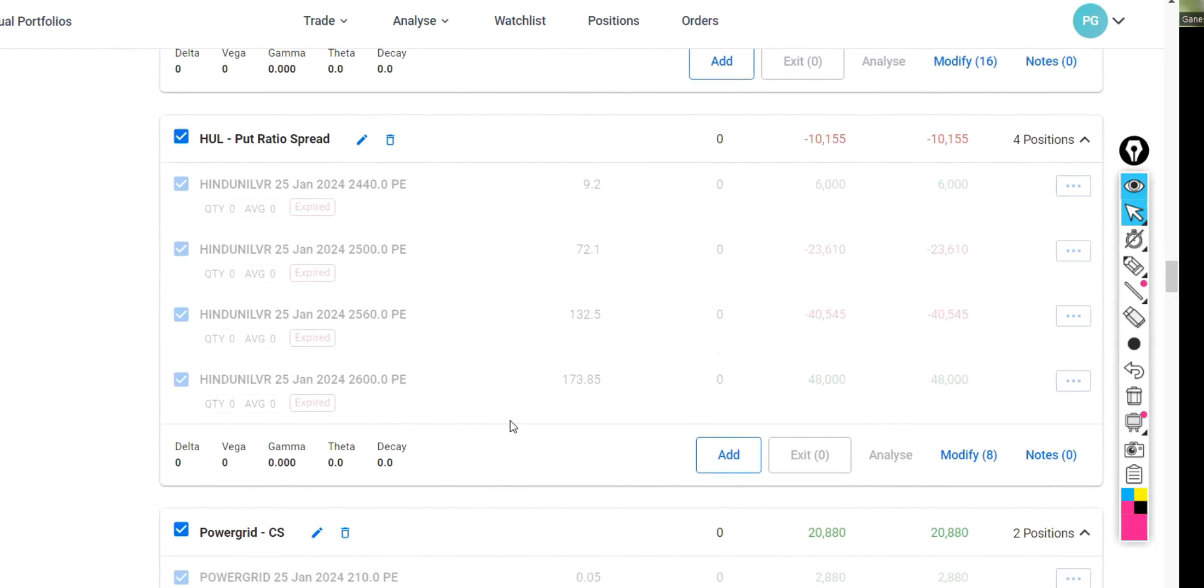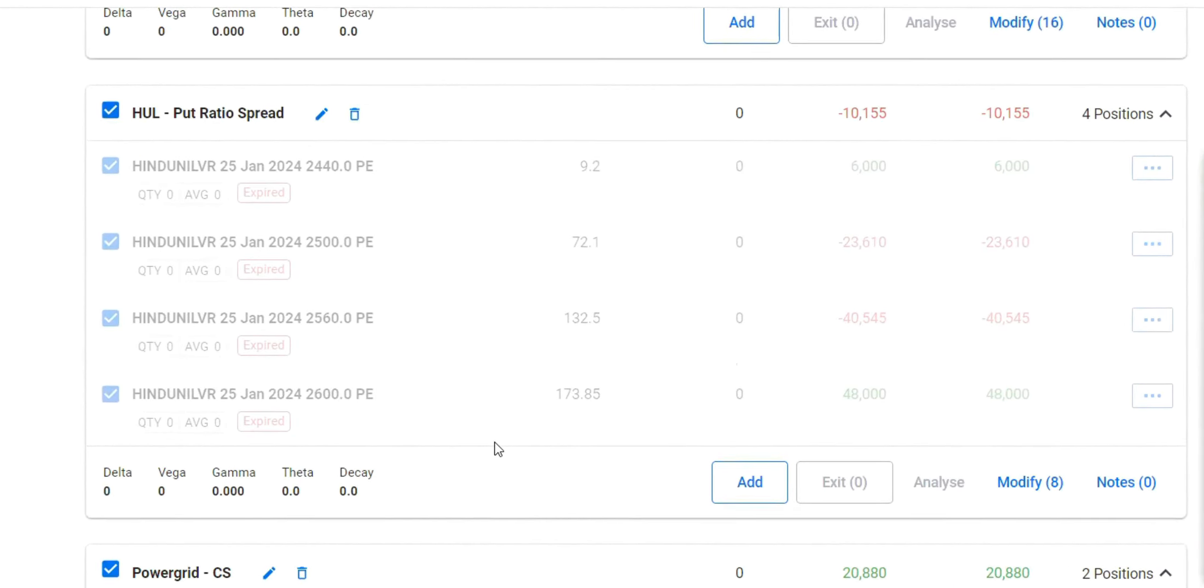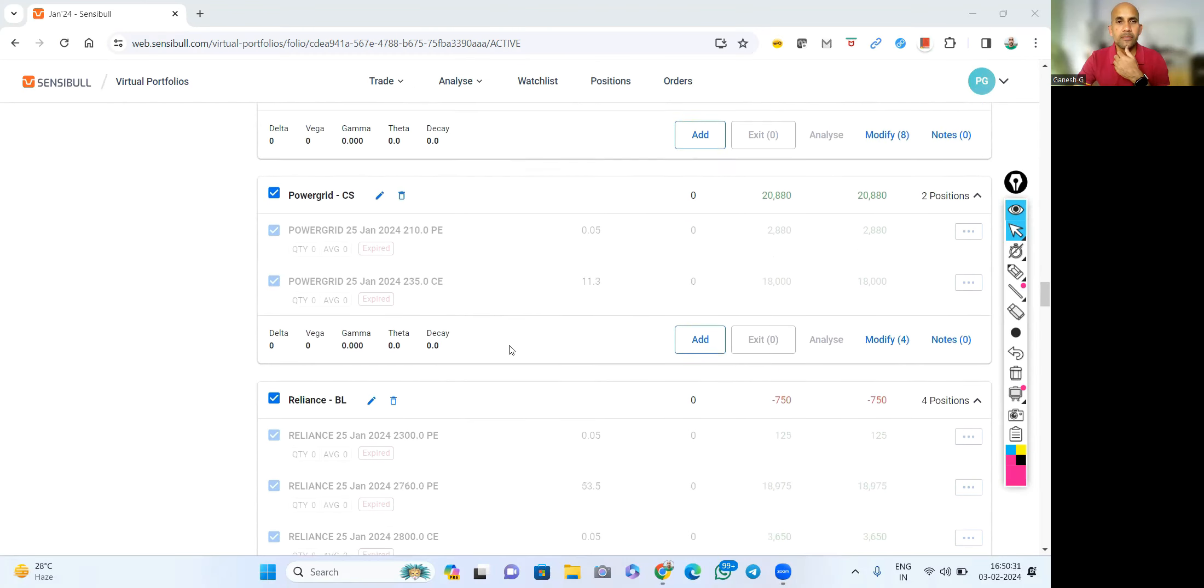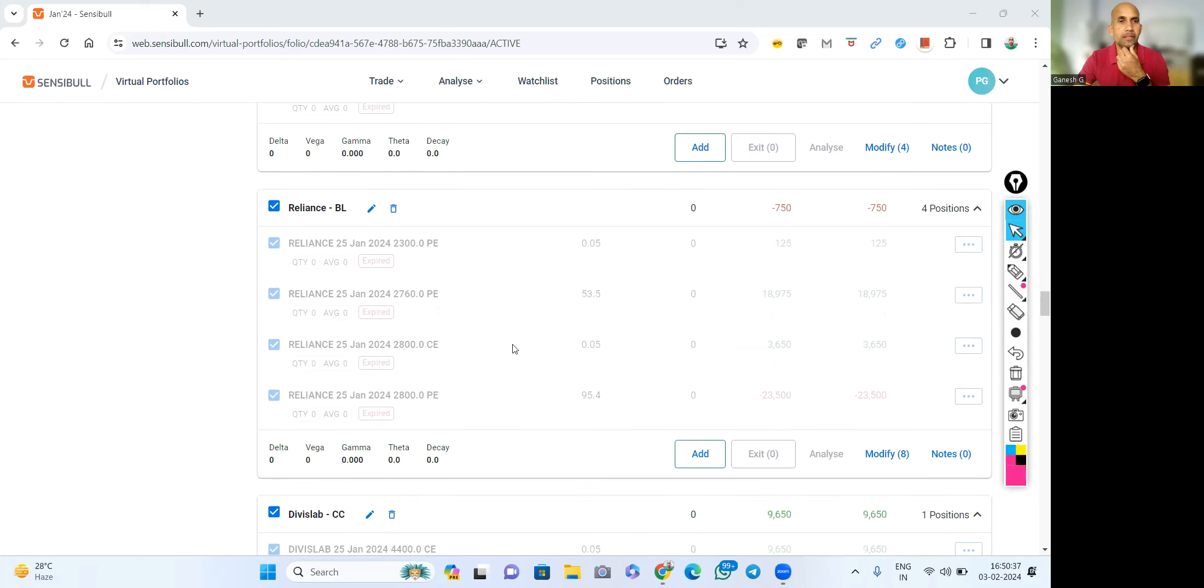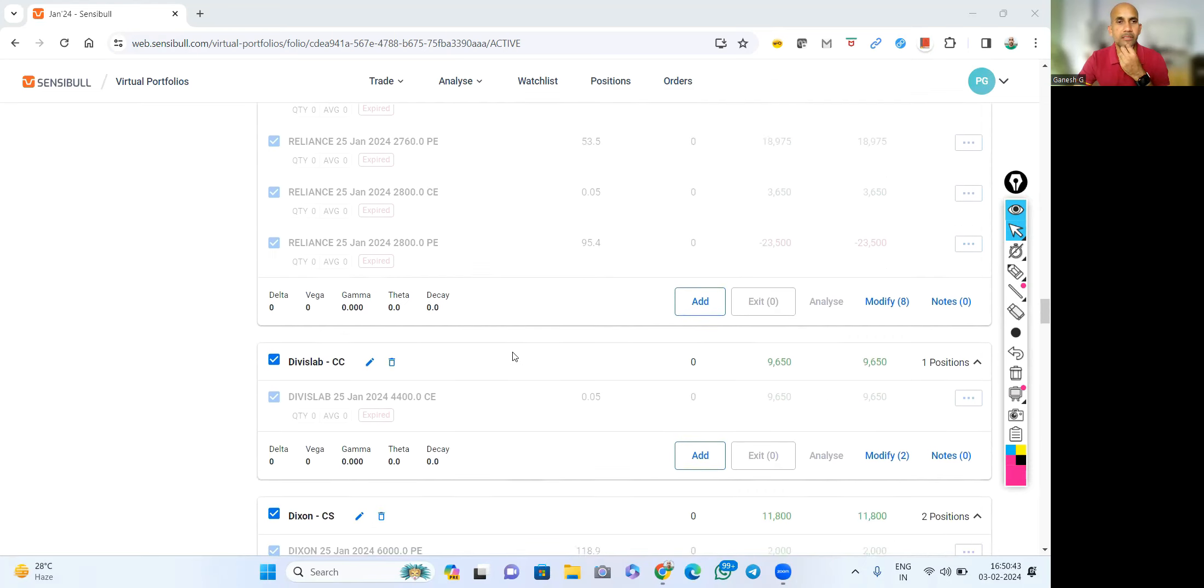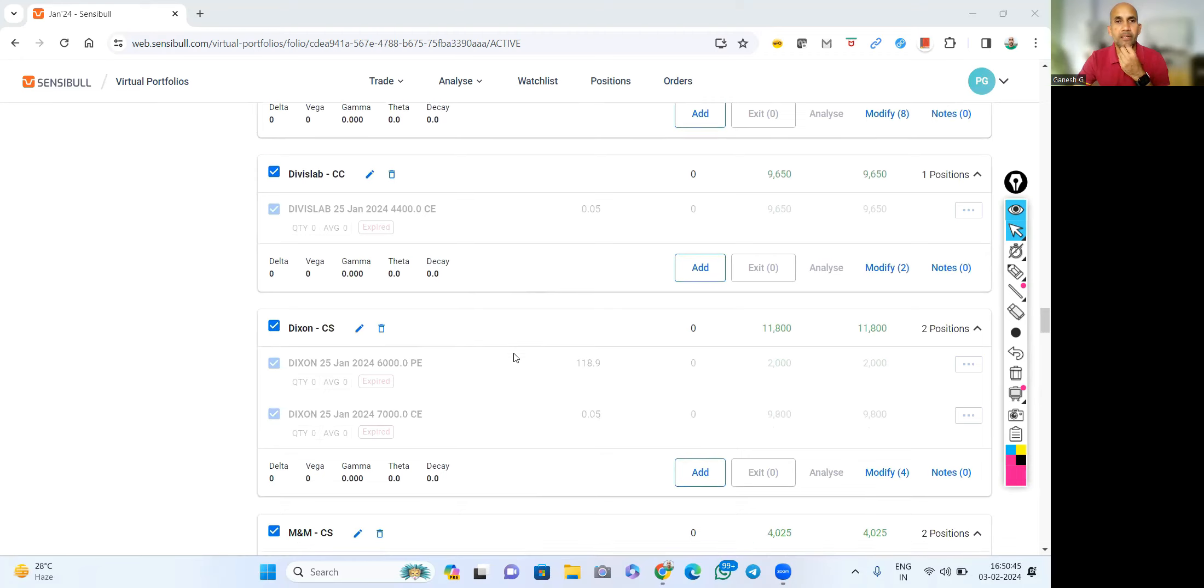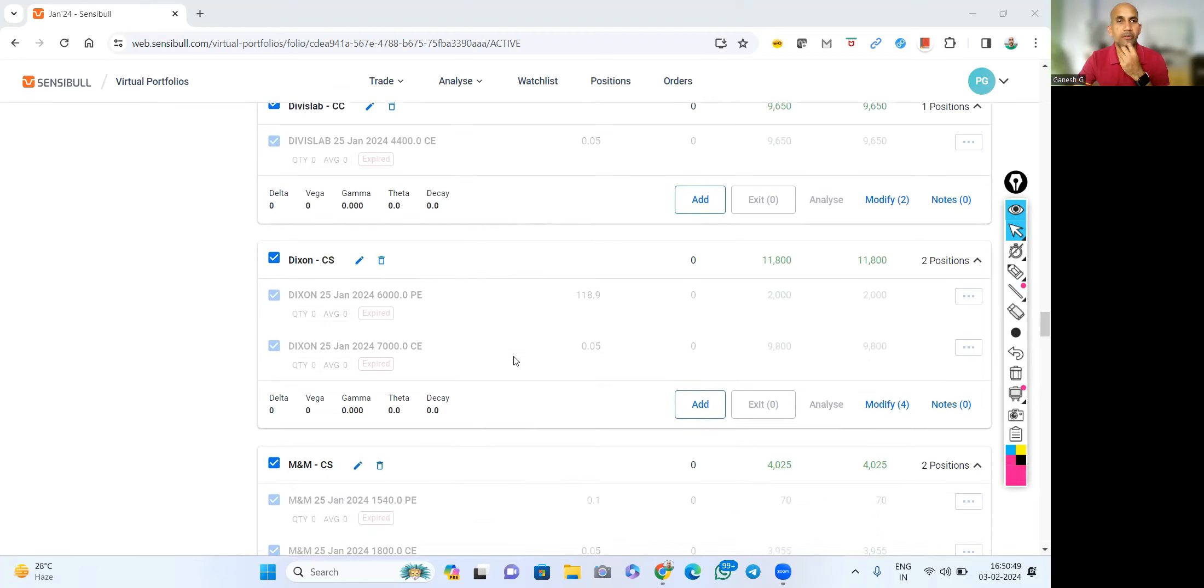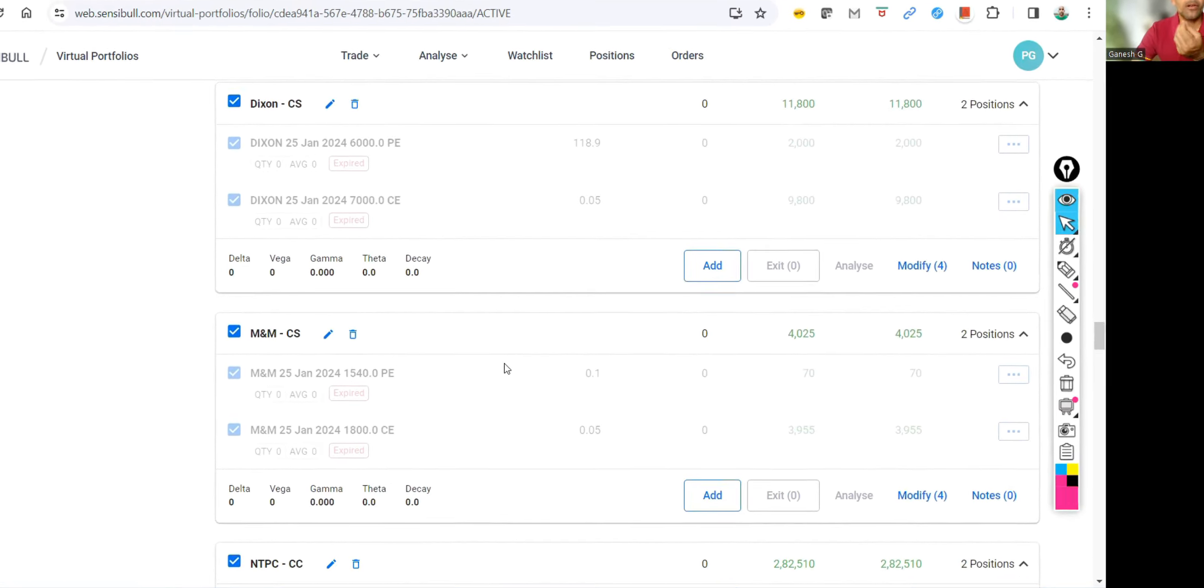And HL was 2660, I initiated. This is Power Grid, again a covered triangle. I have full lot. And Reliance big lizard. Of course, this was exited.